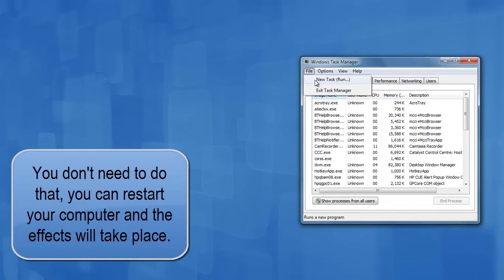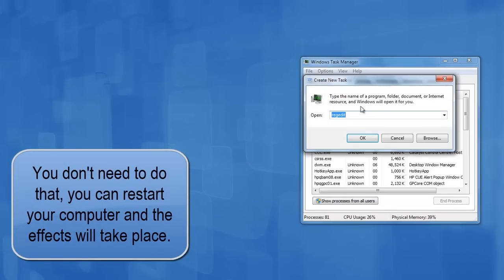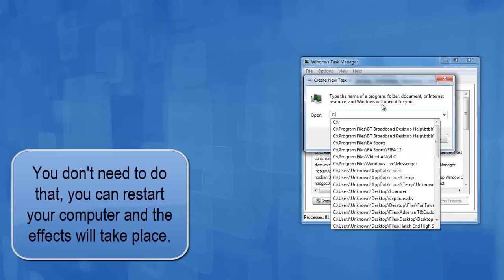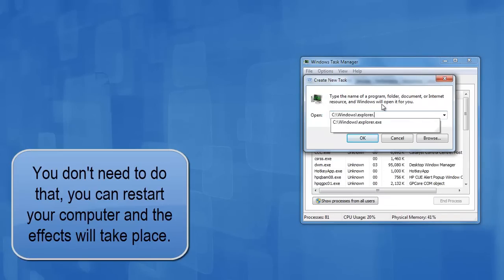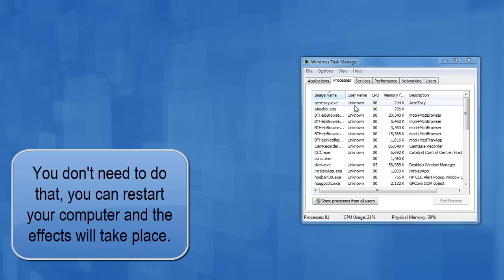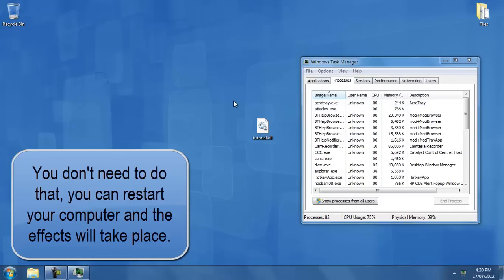if I pressed on file, new task, run, and I typed in Windows Explorer.exe, it shows me the blank piece of paper with the clockworks on it again.